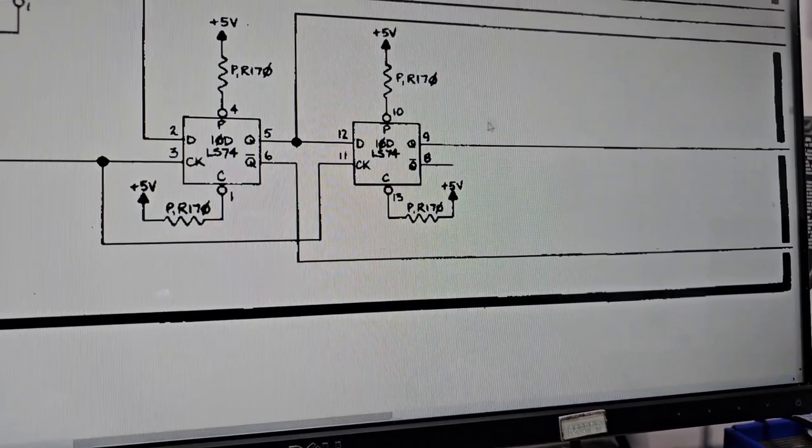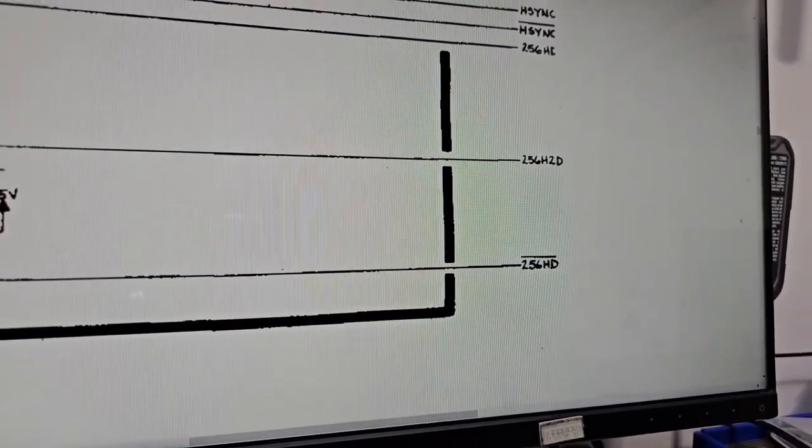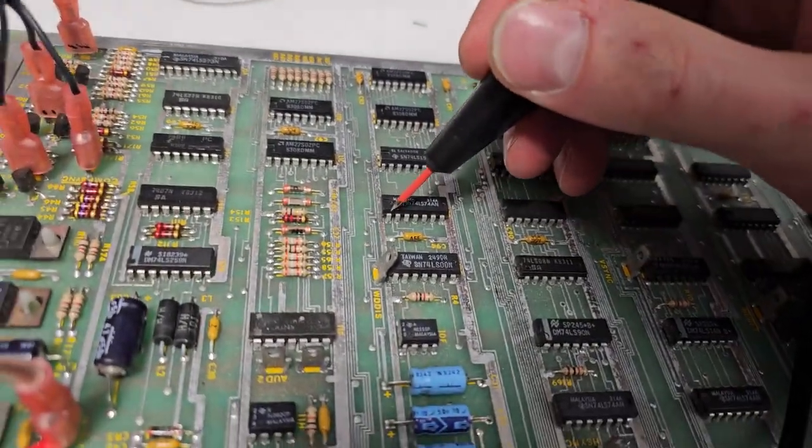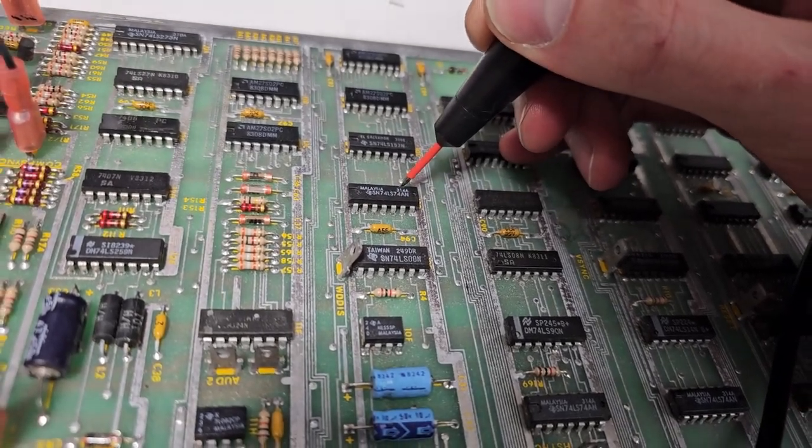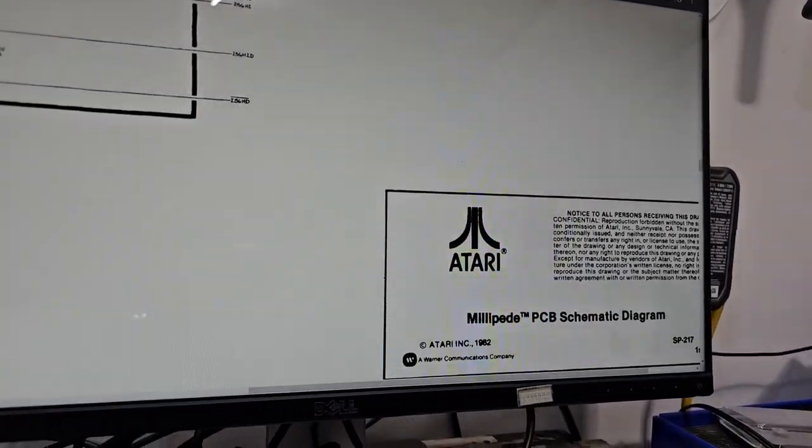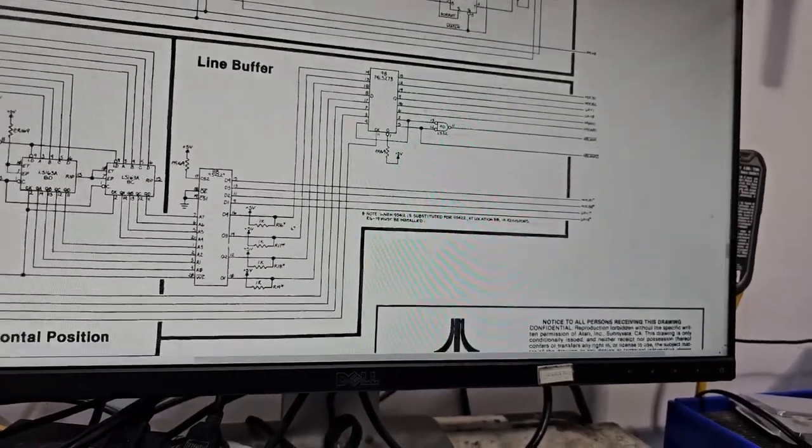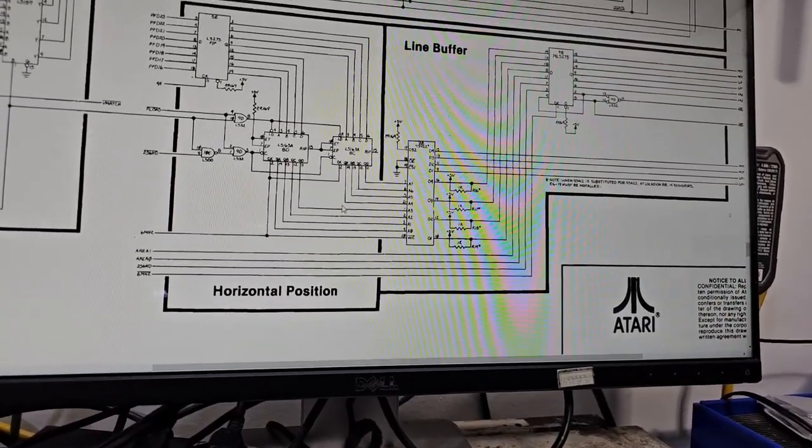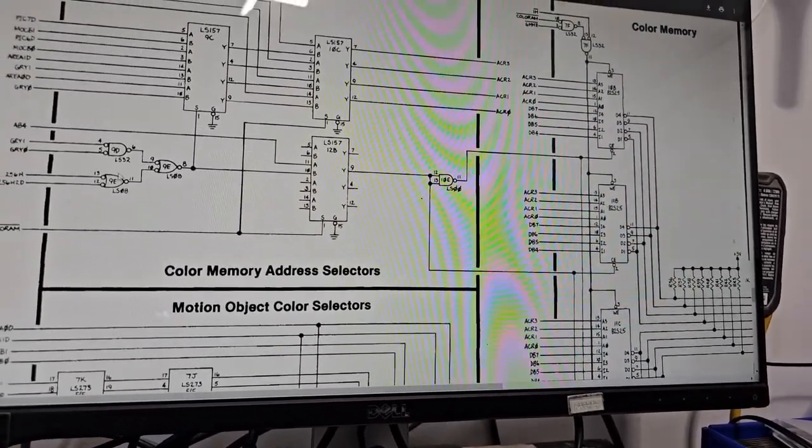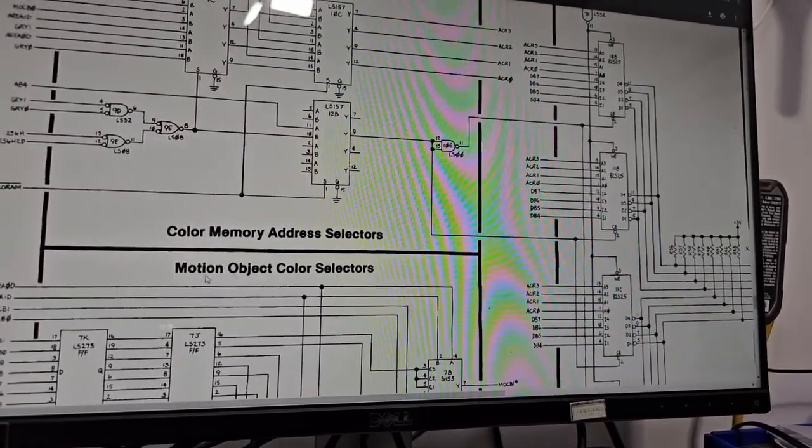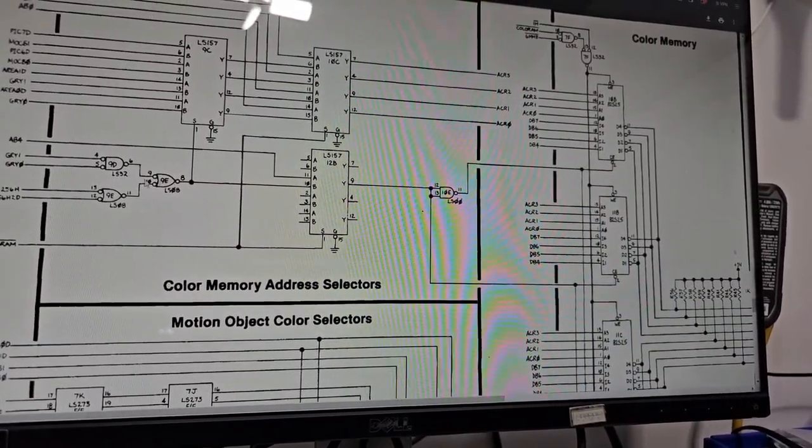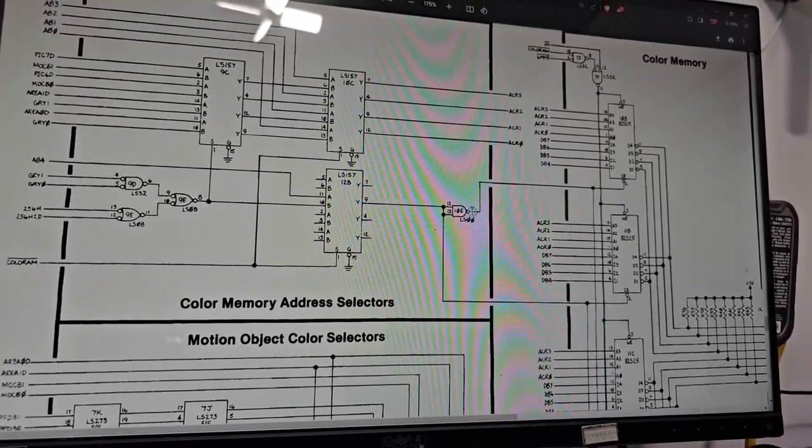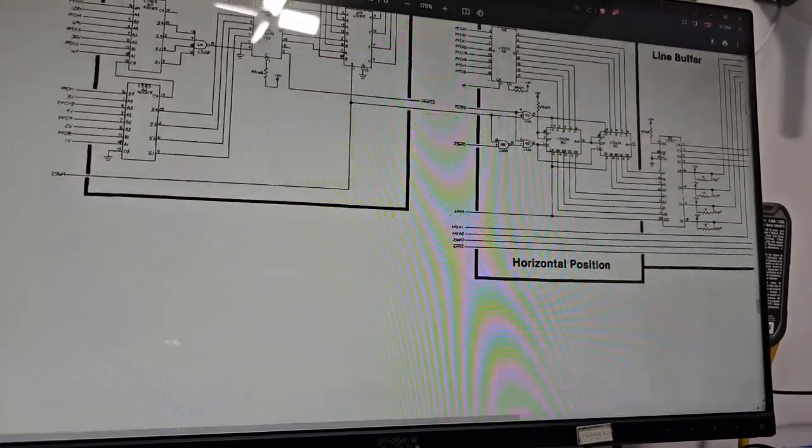That's also going to be stuck, so whatever this output for this one is here, 256 2HD is not going to be functioning either. Let's check pin 9 of that one too just to verify. So that's doing nothing. 256 2HD, I'm going to guess has something to do with the horizontal positioning on it as well. That has to do with color memory address selectors. This is 2HD, that's doing nothing, so there's something wrong with the colors as well.